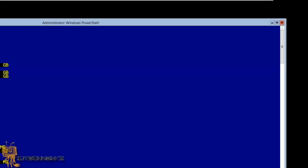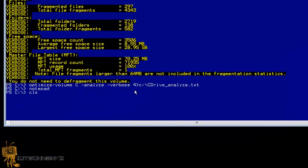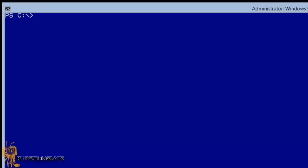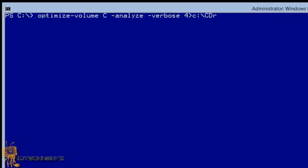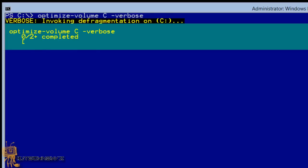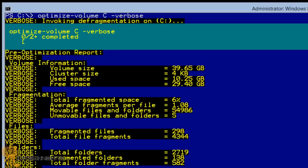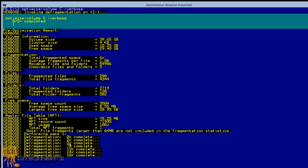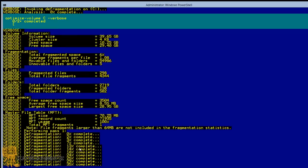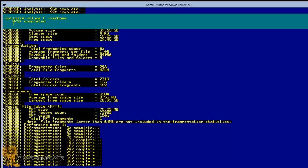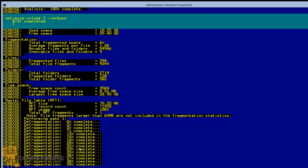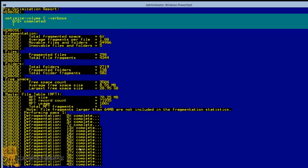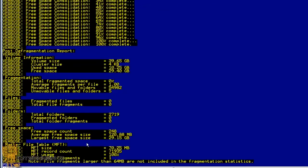Now it's time to defrag your C drive. I'm going to do a 'cls' to clear the screen. You're going to use the same 'Optimize-Volume' command, but without '-Analyze' — just '-Verbose'. Hit Enter and it starts defragging. You can see right here it's going: 0%, 2%, 3%. Depending on the size of your hard drive it could take a long time. For me it's going fast because this is a virtual machine with a small hard drive. And we're back — defragging is done on the C drive.